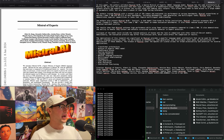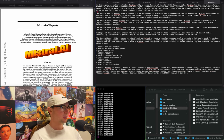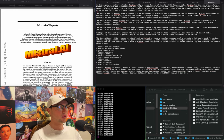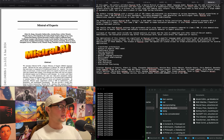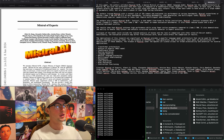"Mixtral of Experts" — didn't I add this last week? It came out on the 8th. If you don't know what this is by now, you're under a rock.